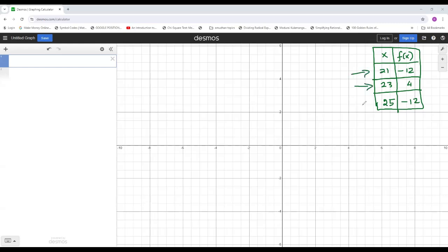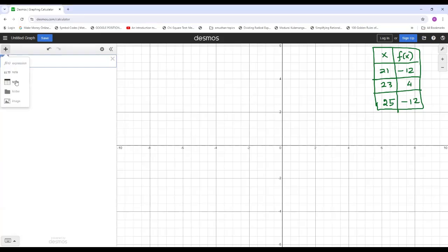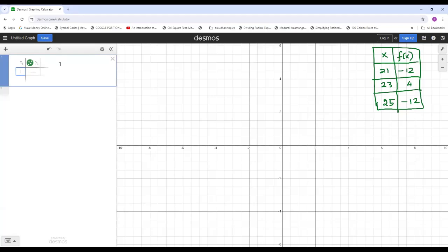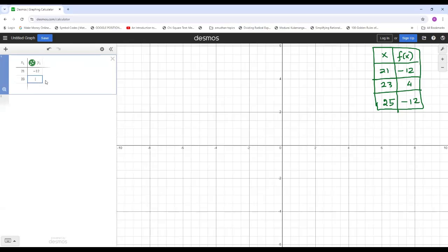We have three pairs of values for x and f(x) to enter as input. To enter the table, click the plus icon in the top corner, then click on Table and a table opens. The first value of x1 is 21 and for y1 we enter negative 12. Press Tab to move to the next row: x1 = 23, y1 = 4. Then x1 = 25 and y1 = negative 12.